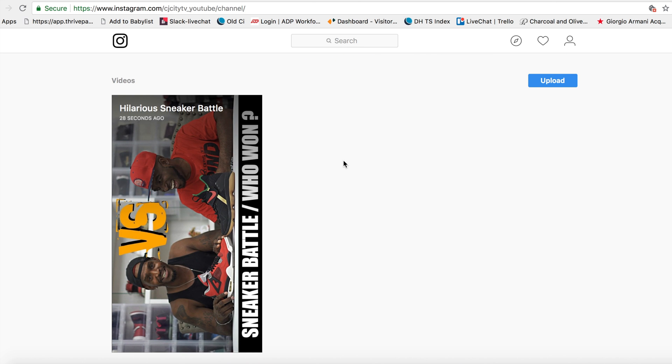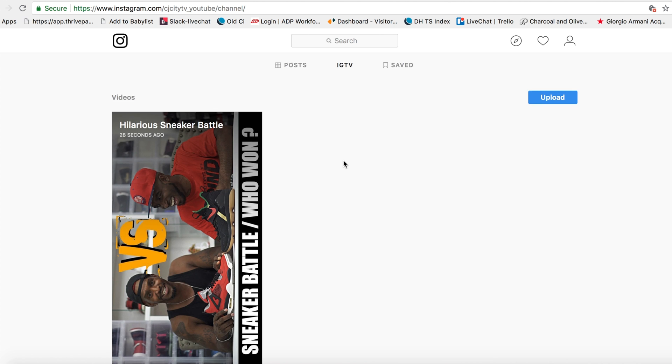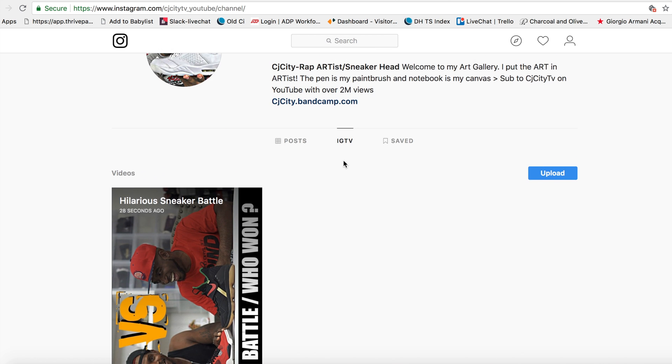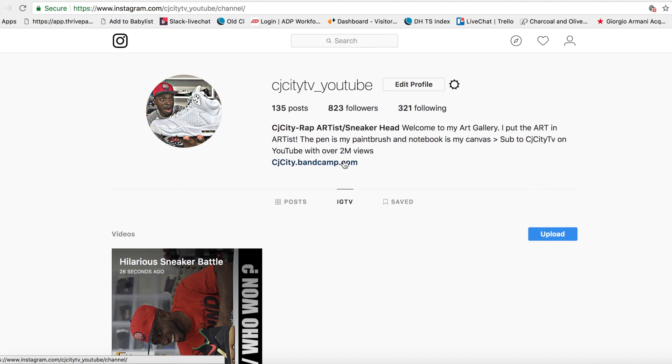So I hope that helps you guys out. If you guys have any questions, leave those comments down below. Make sure you guys subscribe to this channel. I'm going to be giving you guys a lot more helpful tips on Instagram because I am starting to utilize my Instagram. Like I said, I'm going to start growing this thing.